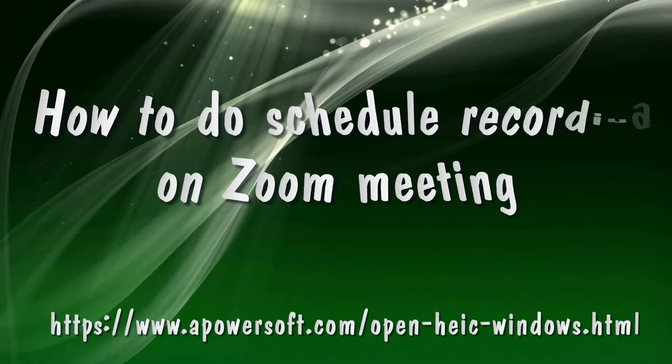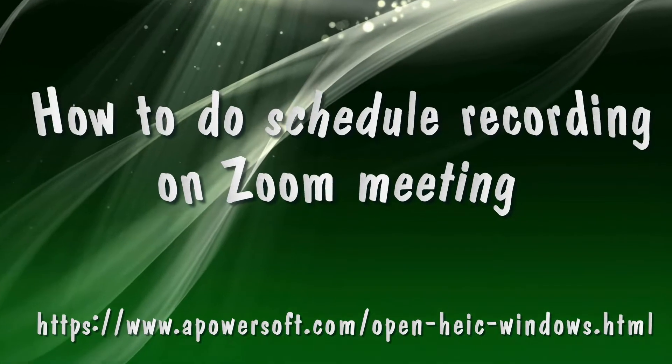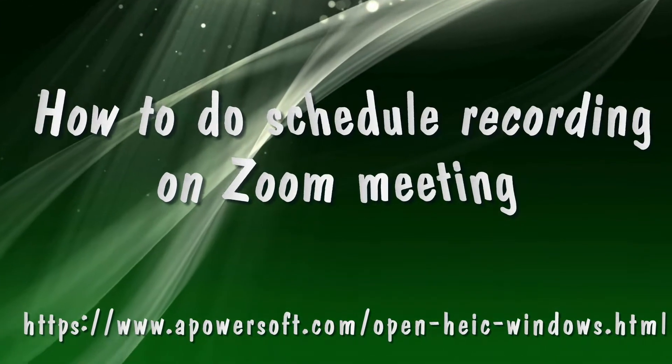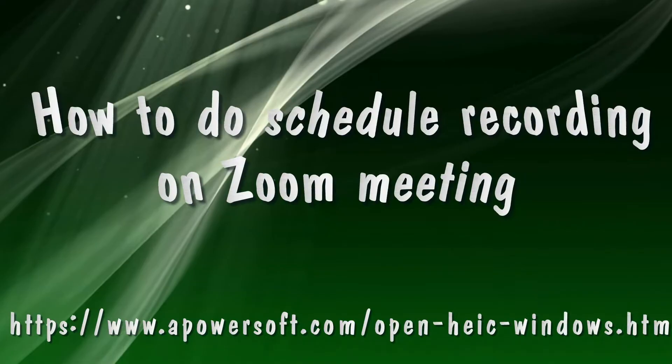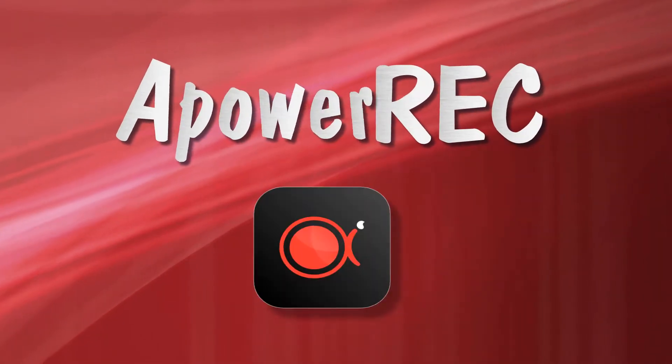Hi, here's another video guide about how to schedule recording Zoom meeting using Power Rec.